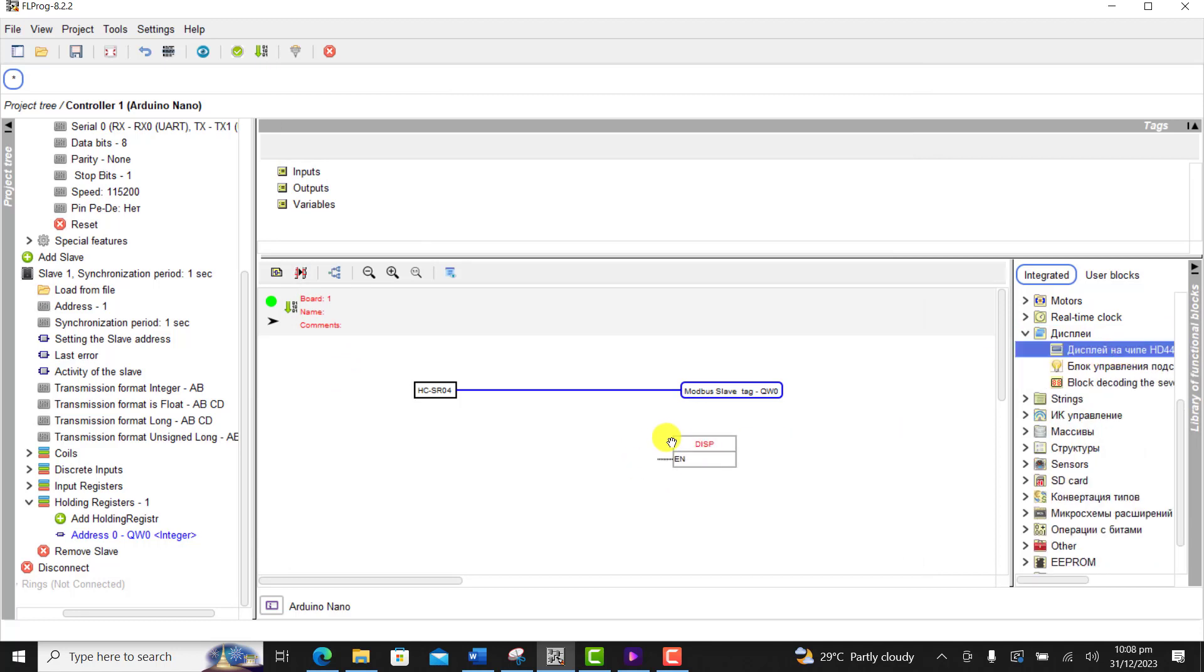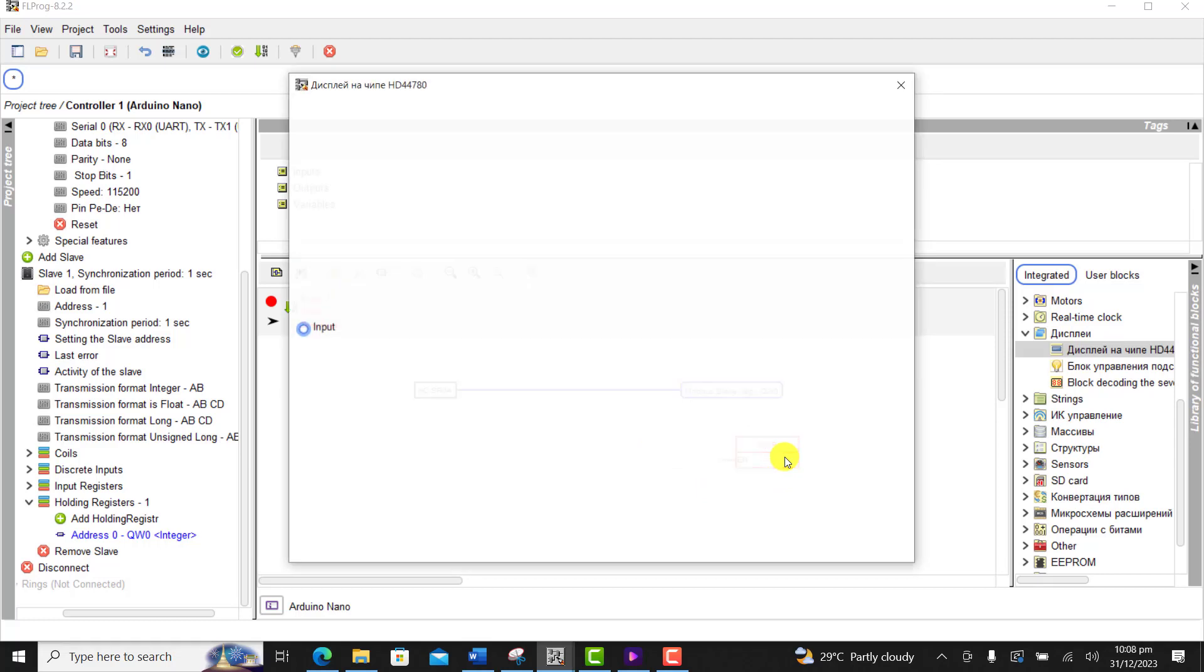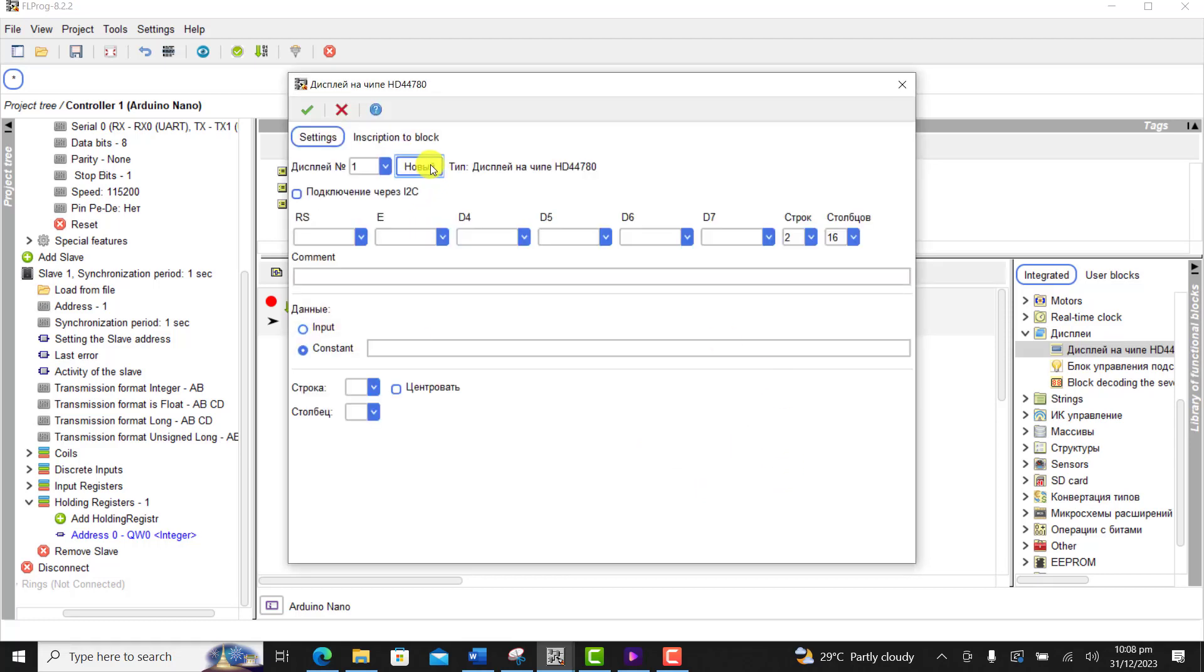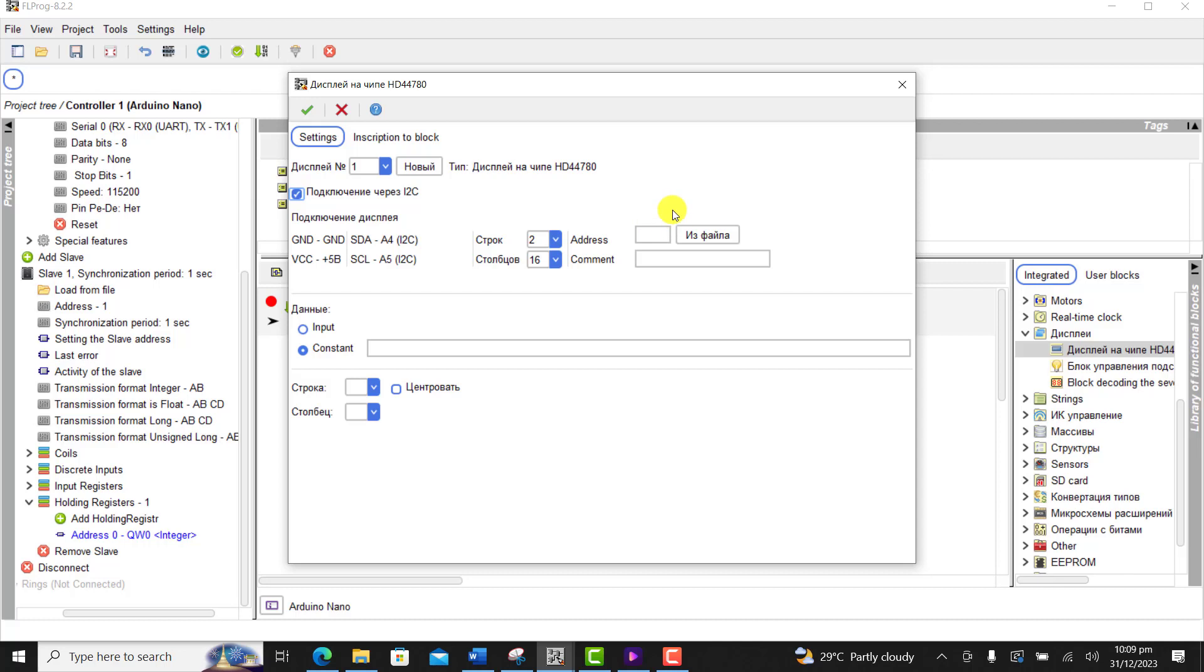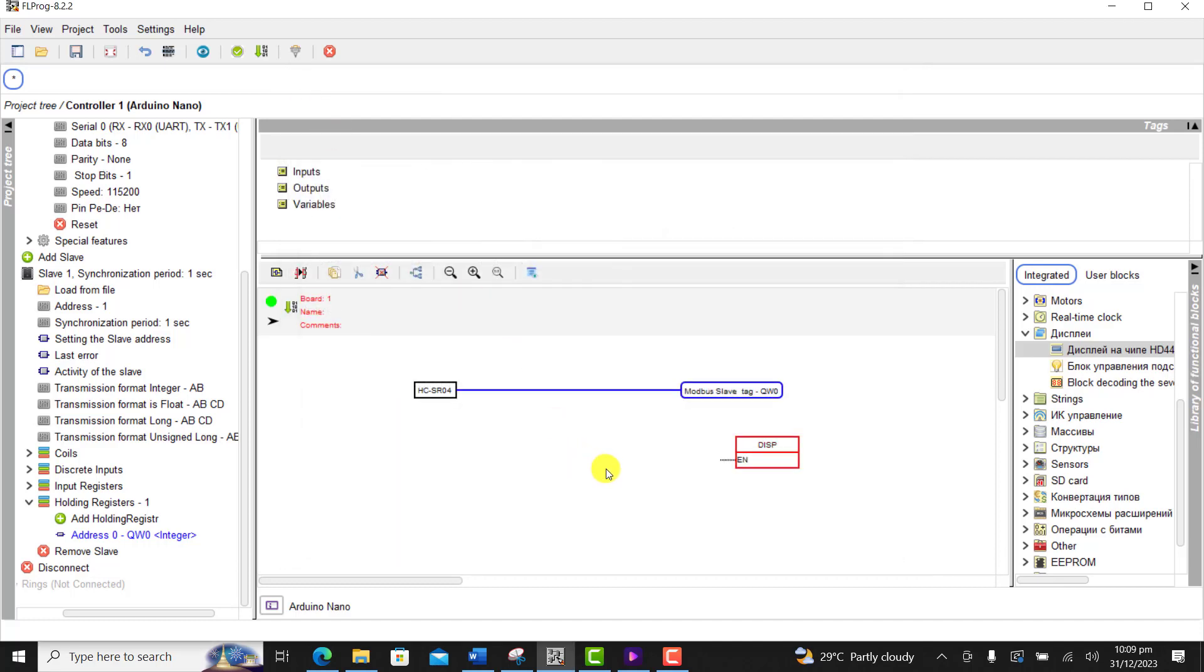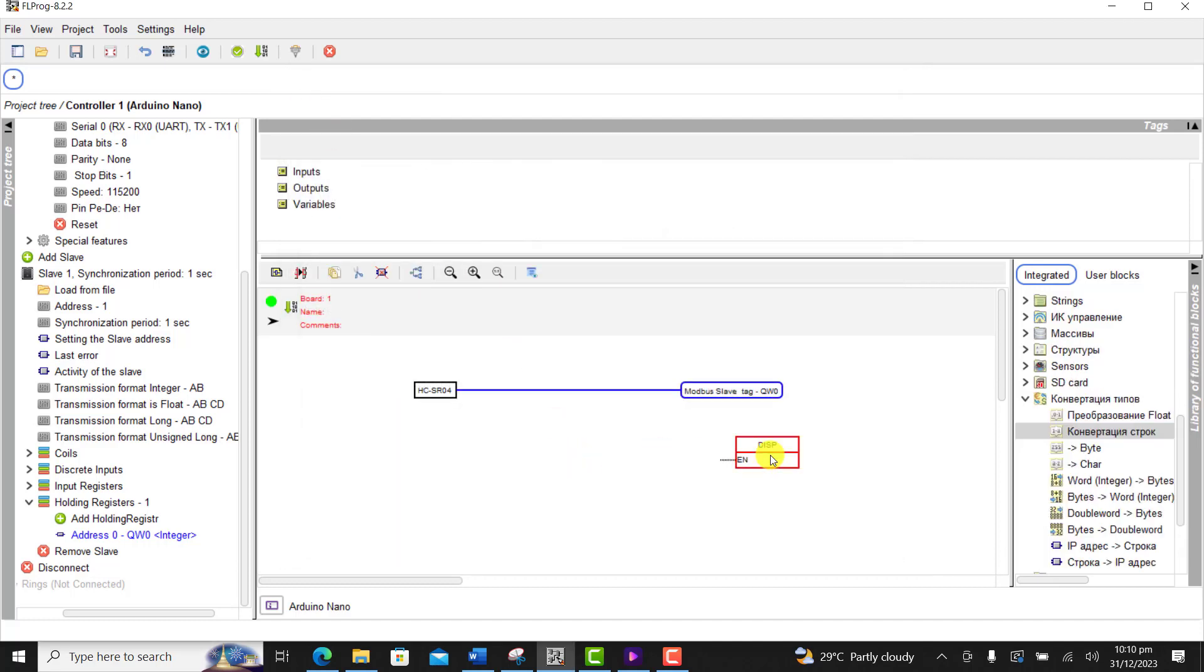We now need to display it on the LCD so we bring the display block. We double-click on this, set it as an I2C display with address of 27. We leave it on row 1 to display this constant which is the distance in centimeters. We click OK.